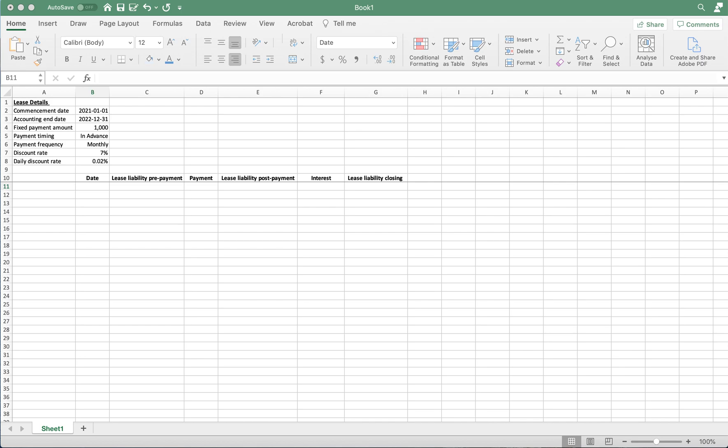Before getting into the calculation, I thought I'd let you know that what we're going to cover here is applicable for all the standards and even the classification operating finance if you're under ASC 842. The reason for that is the present value methodology is the same at the commencement of the lease because you are present valuing the known future lease payments at that point in time.